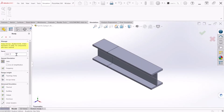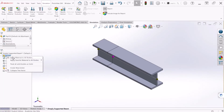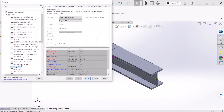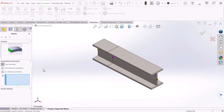Let's create a new study. We can name this 'Simply Supported Beam' and let's hit OK. Let's apply a material. For now we can select Alloy Steel. Now let's apply some fixtures to the beam.